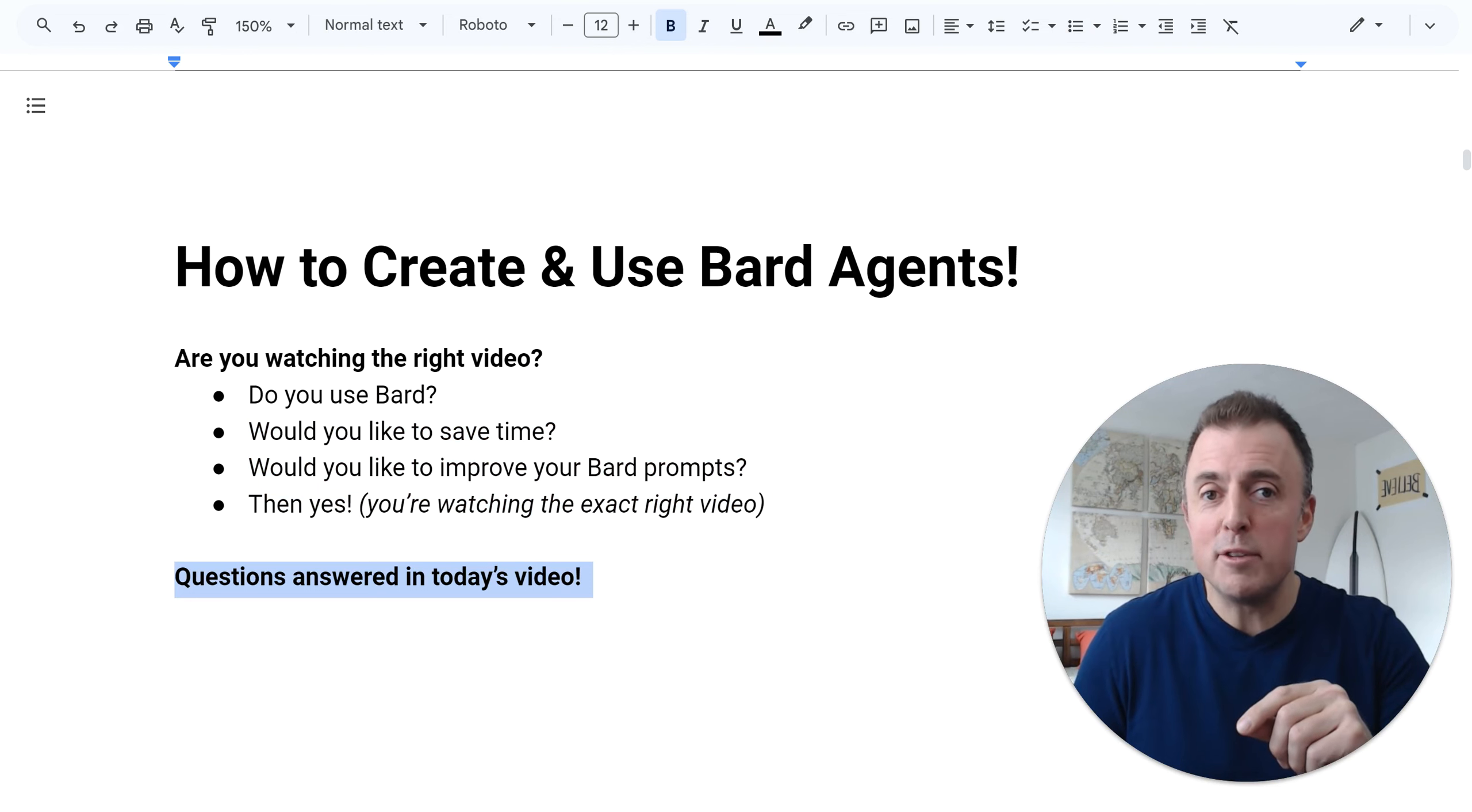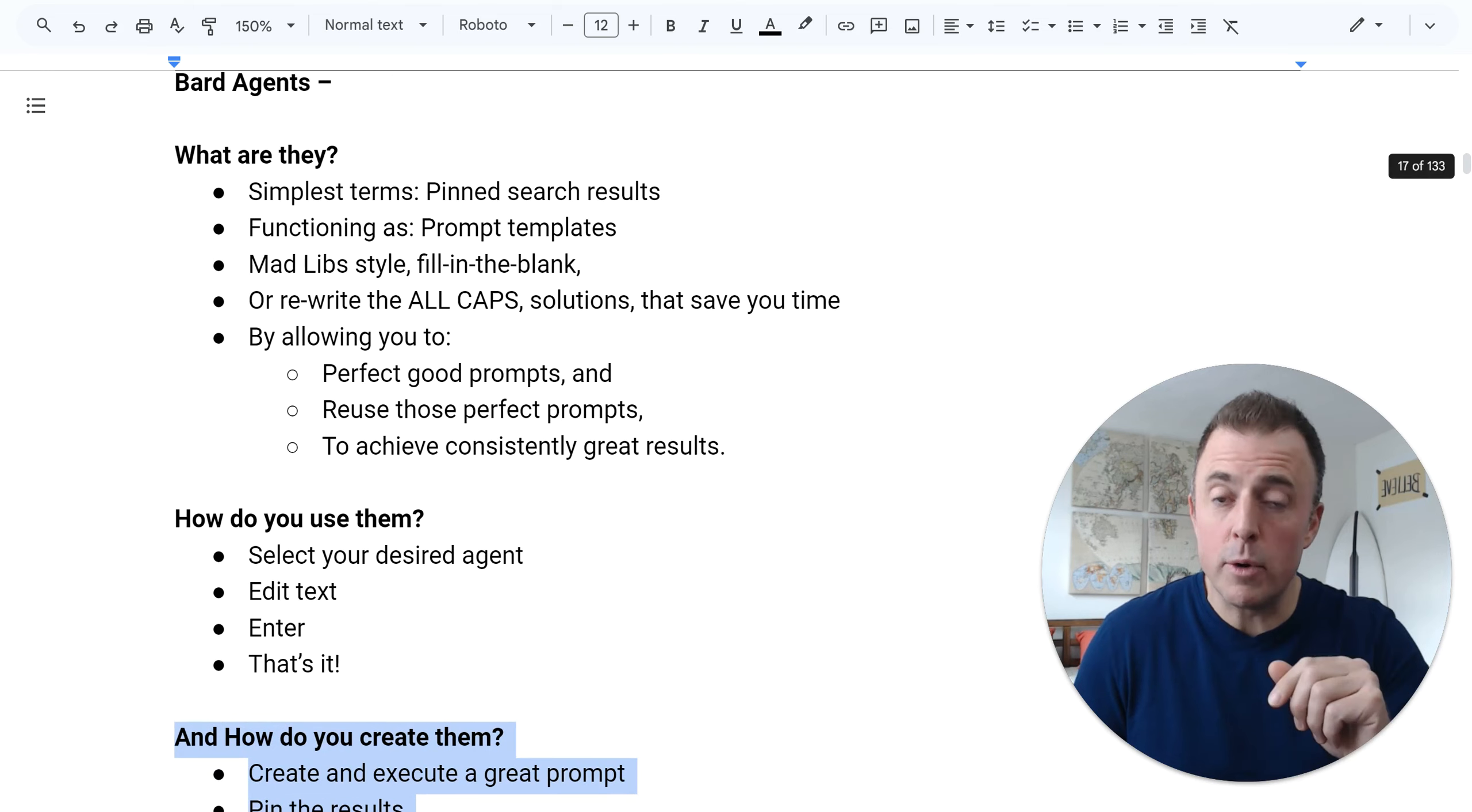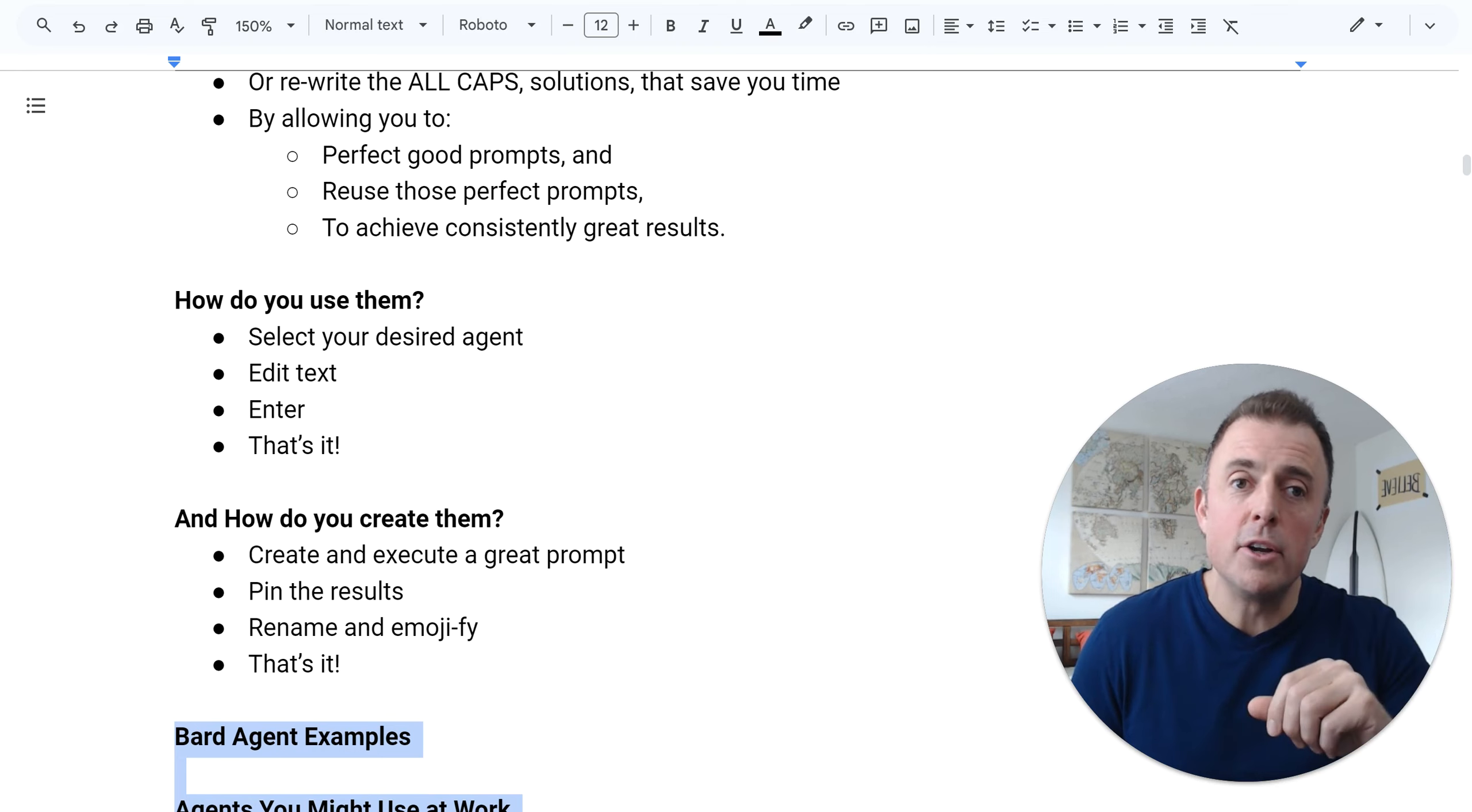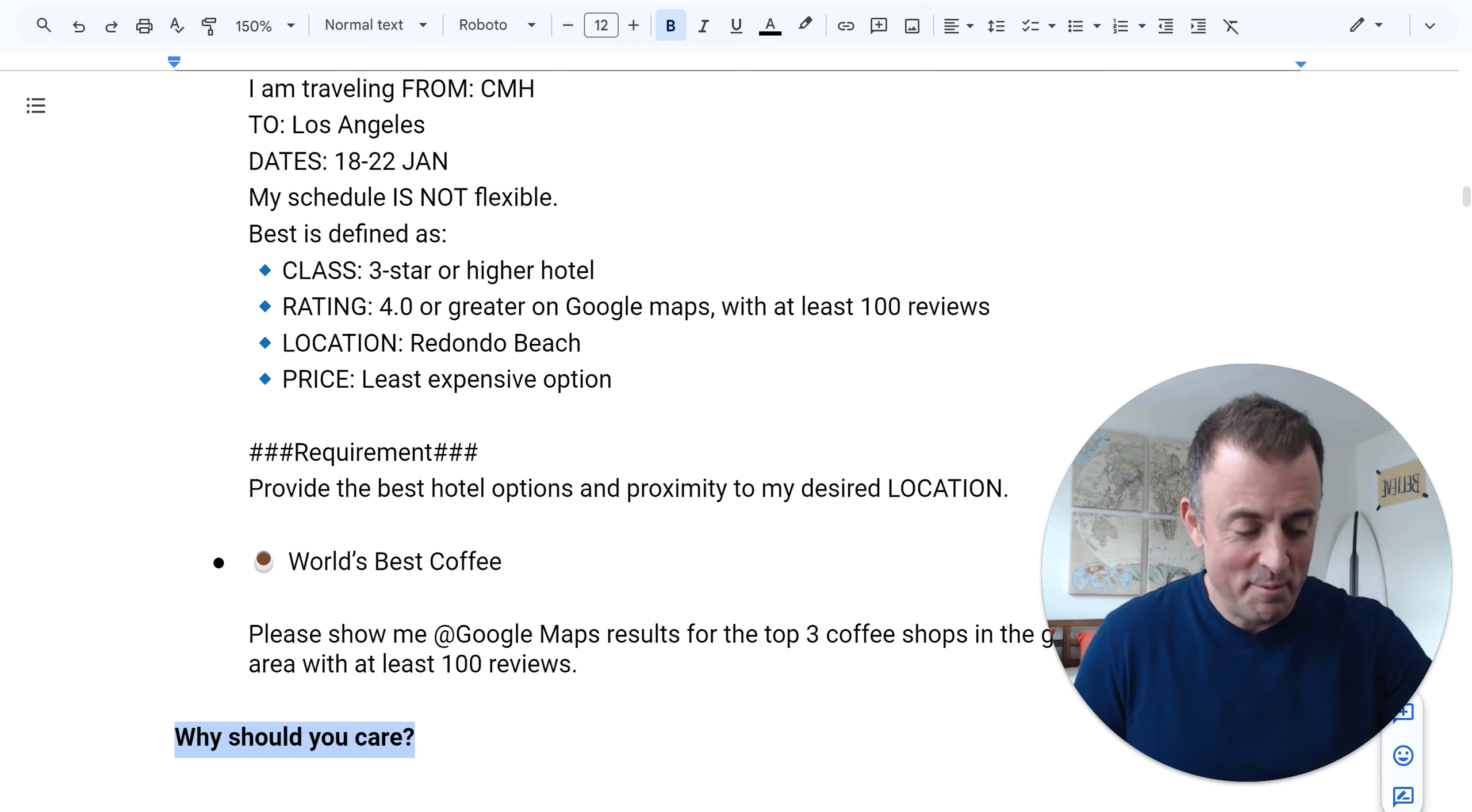Questions answered in today's video: BARD agents - what are they? How do you use them? And how do you create them? We're also going to go over some hopefully really good examples to help solidify your understanding. At the end of it all, we'll end with the very most important question: why should you care? Let's go ahead and jump in.